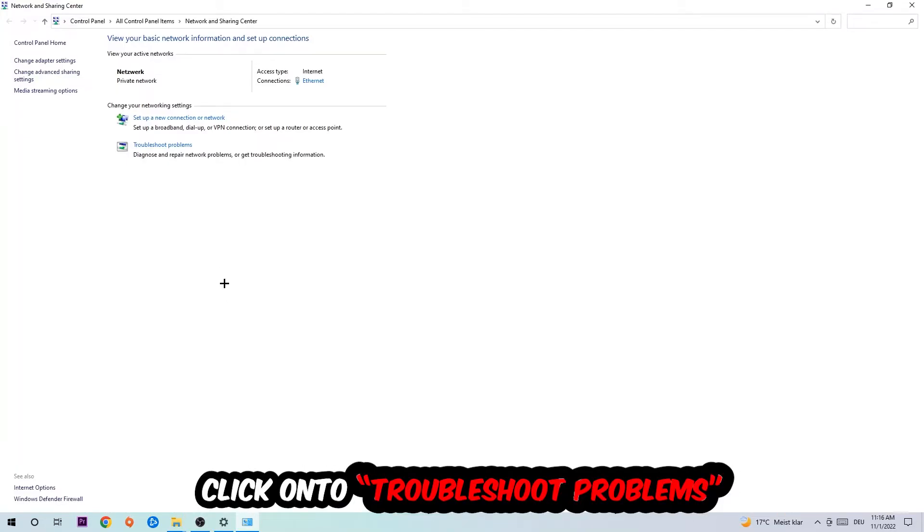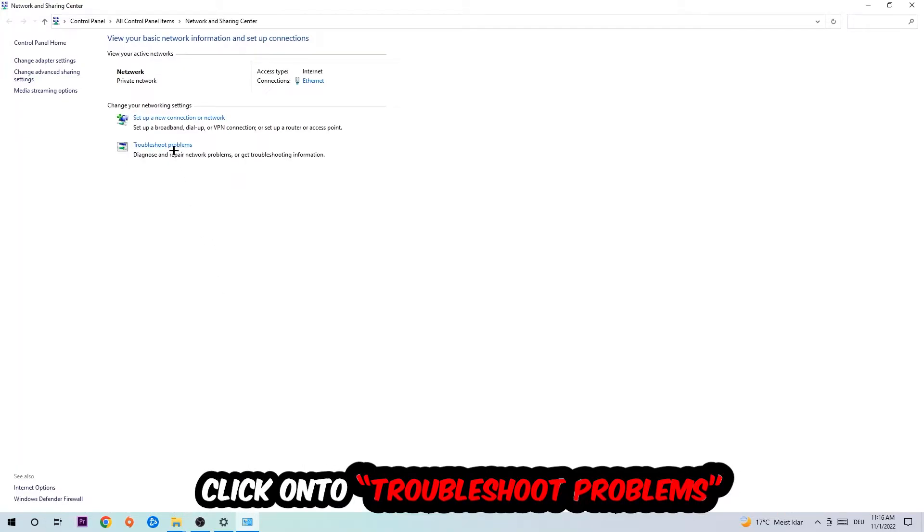As you can see, there is this tab called Troubleshoot Problems. You're going to click on that so the troubleshooter will use your Windows in order to find any kind of issue you currently have.